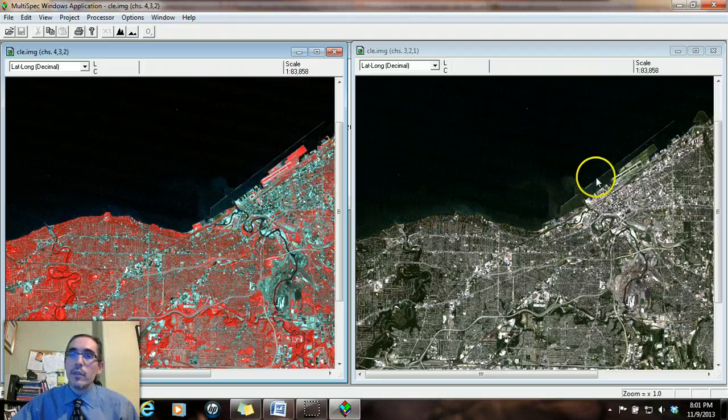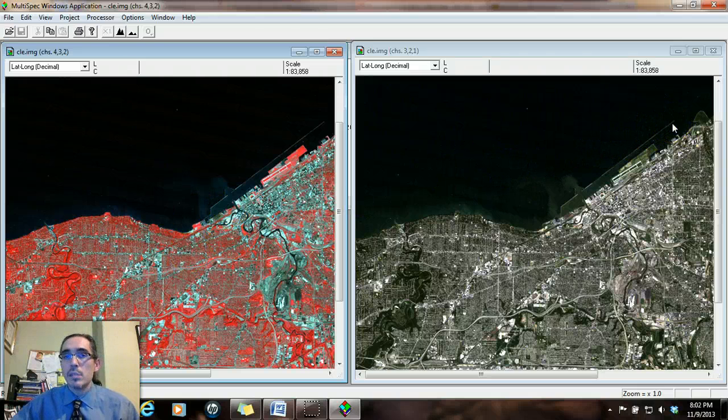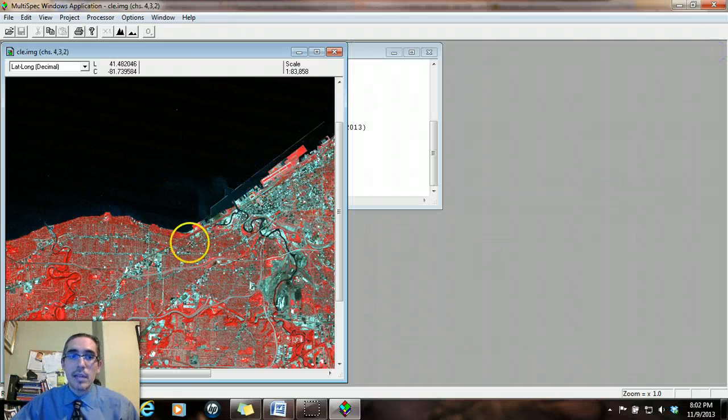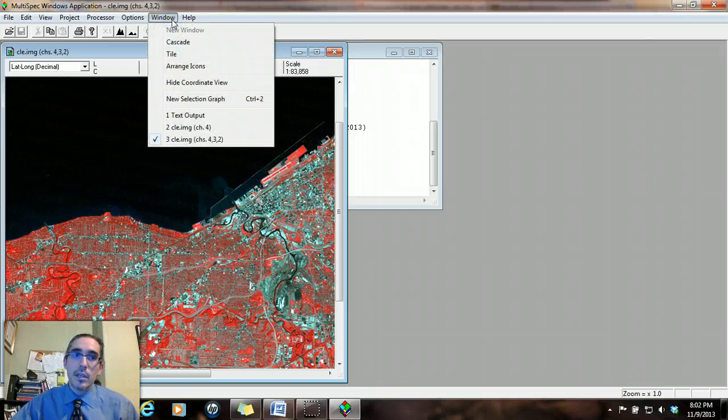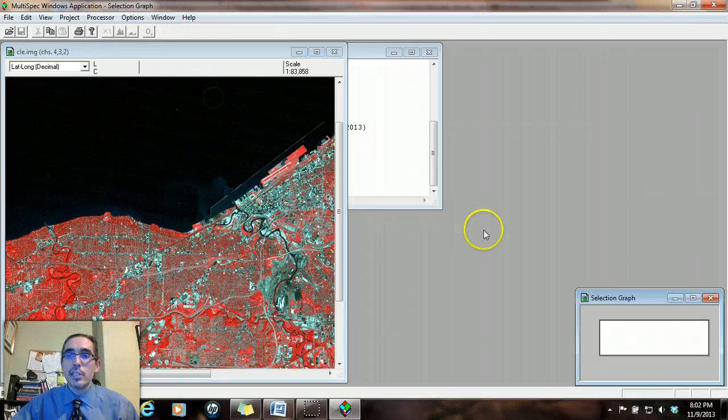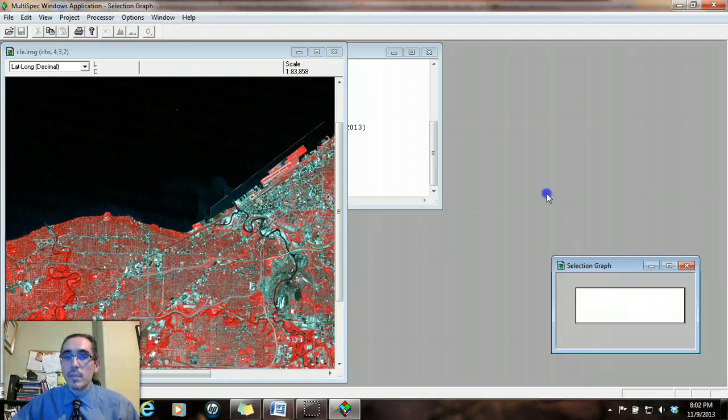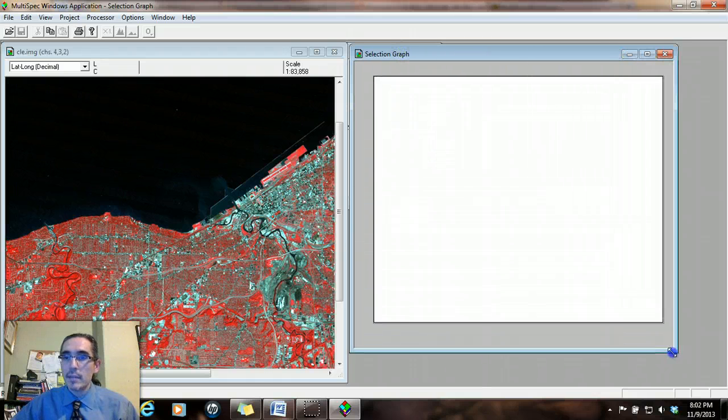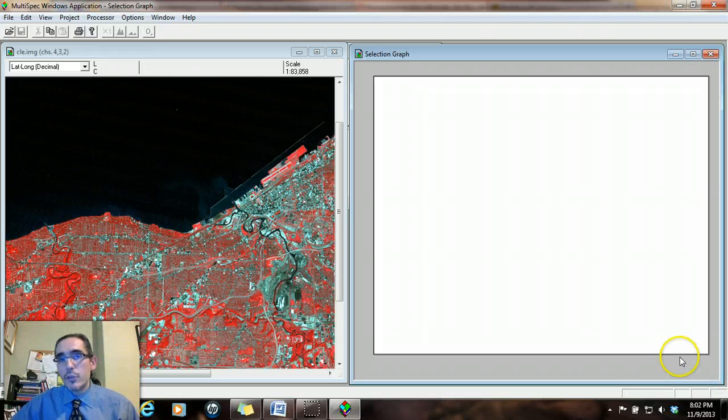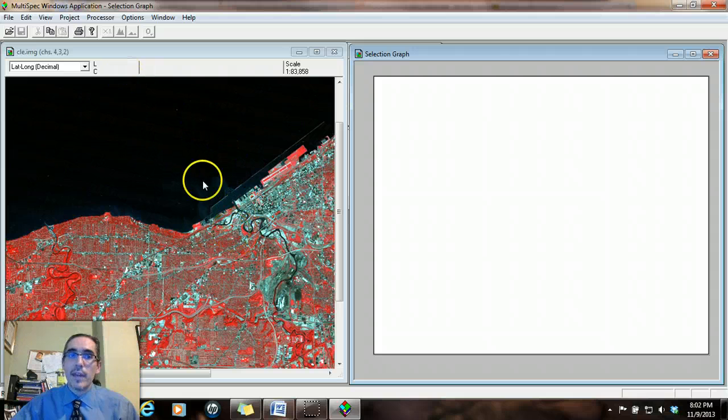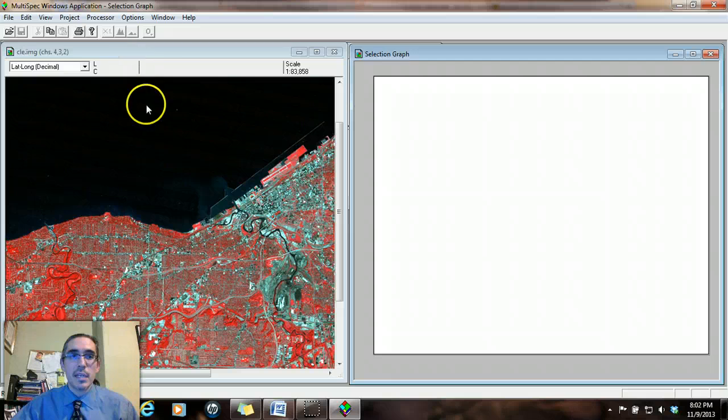Now, the second thing we're doing within multi-spec is we're not just looking at the images themselves, but we're also looking at a spectral profile. So I'm going to close the right-hand image and just leave the standard false color composite open. And we're going to use another option, which uses a new selection graph. So I go to the window menu and choose new selection graph and it opens up a new window over here. And I'll expand that a bit.